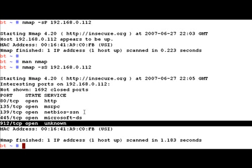With a connect scan, the full TCP three-way handshake is completed, and if it succeeds the port is considered open — otherwise closed. That is a very noisy way of doing it because you're actually connecting to the service and then disconnecting. Choosing which scanning technique to use is totally up to you depending on how much stealth you need.